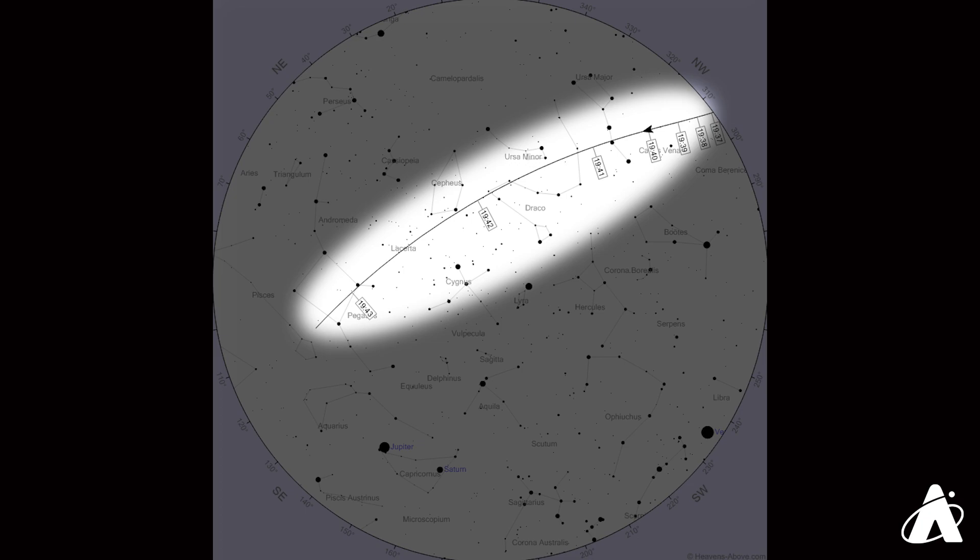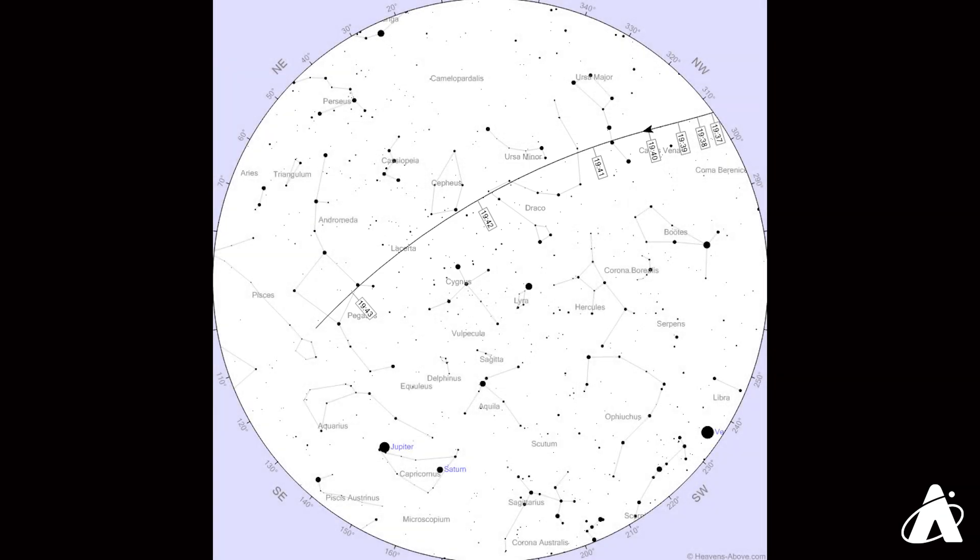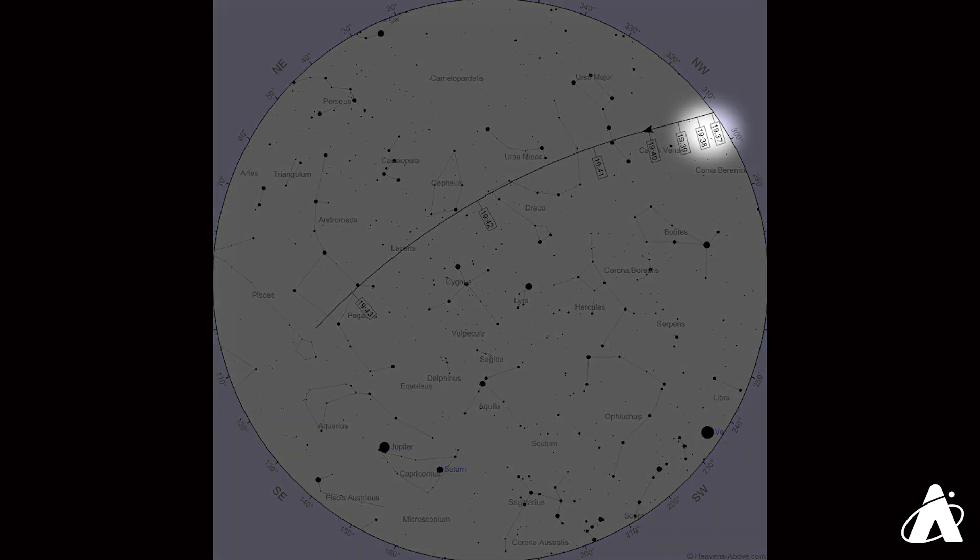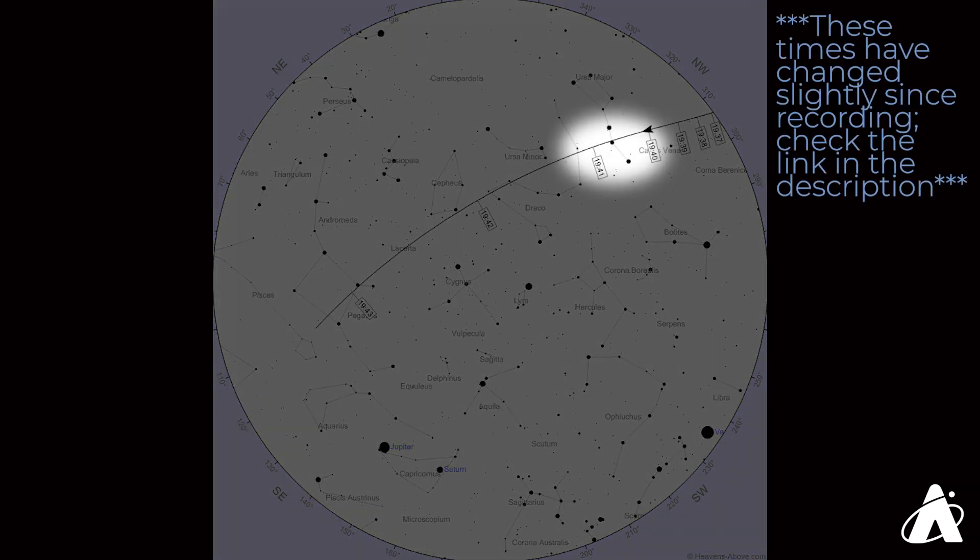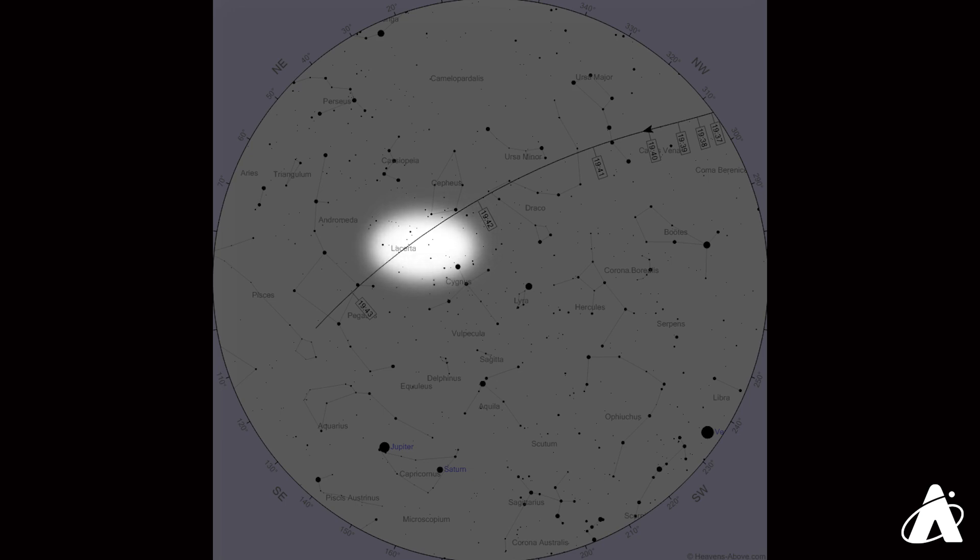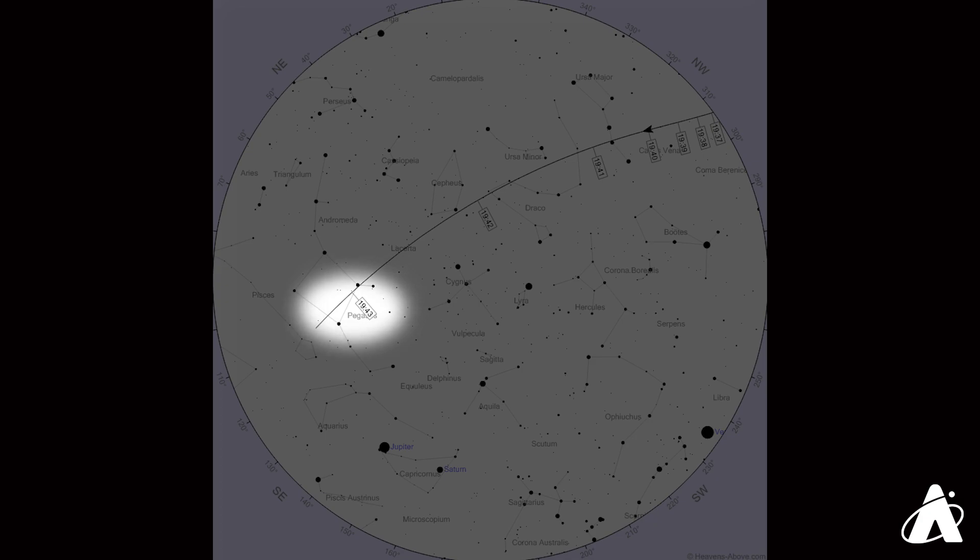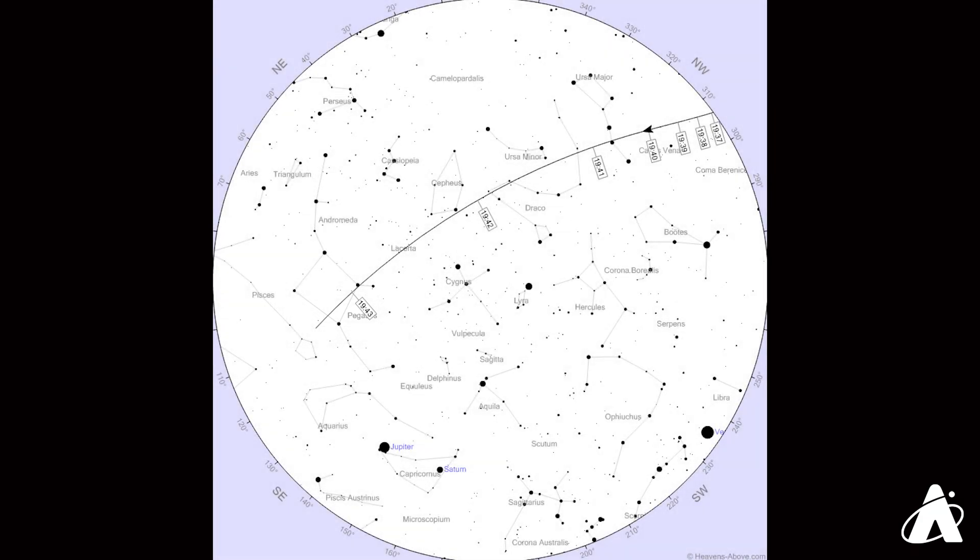Now notice the time markings. So on Sunday in Chicago, the space station will rise in the west-northwest at 7:37. It'll pass through the handle of the Big Dipper at 7:40, and then it continues to climb higher, brushing past Cepheus at its highest point. And as it enters the square of Pegasus, it'll be dimming rapidly as it goes into Earth's shadow, and it disappears at 7:43.